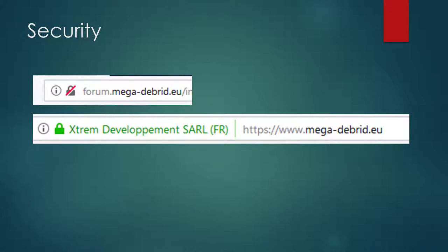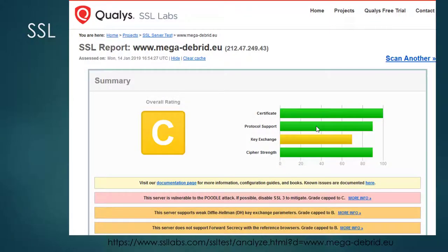Mega-Debrid also runs a forum which has no SSL encryption at all. The main page has SSL encryption but uses SSL free and has other problems according to Qualys SSL Labs. Mega-Debrid is a commercial service with user management. Without working SSL encryption the users are at risk.